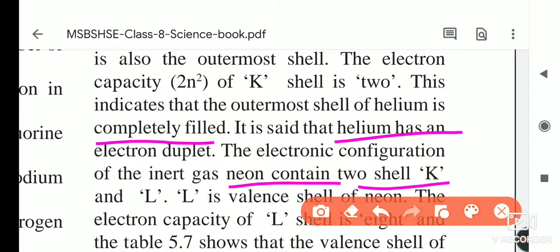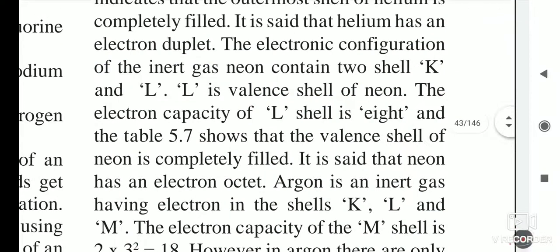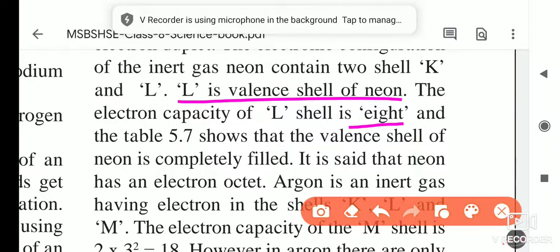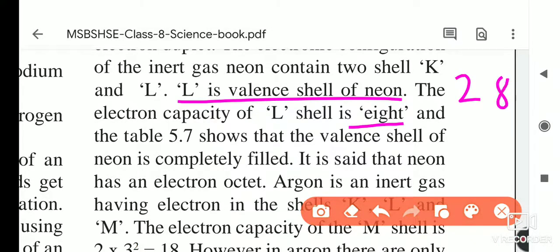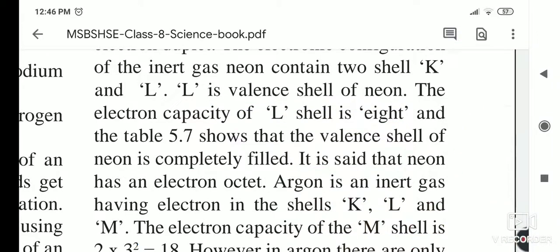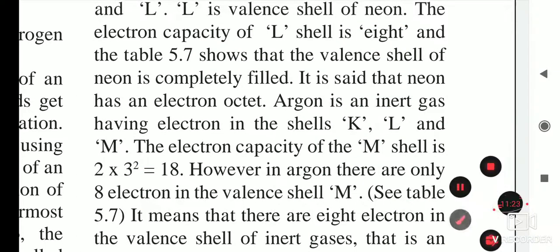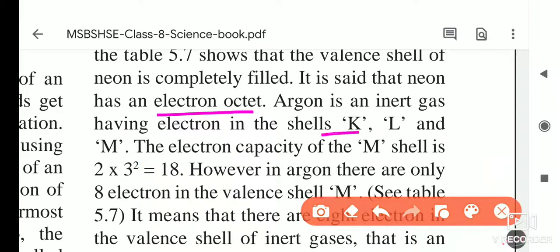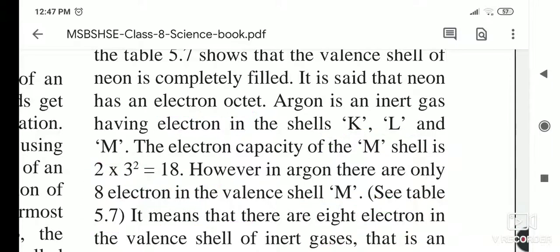The electronic configuration of neon contains two shells: K and L. L is the valence shell of neon. The electron capacity of the L shell is 8, so first orbit takes 2 and second orbit takes 8. Neon has an electron octet. Argon is an inert gas with shells K, L, and M. The electron capacity of the M shell is 2×3² = 18, however argon has only 8 electrons in its outermost M shell.